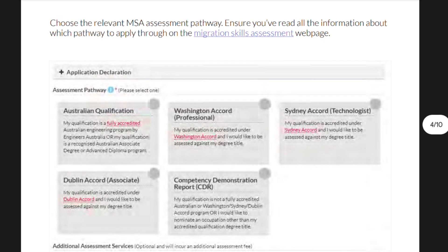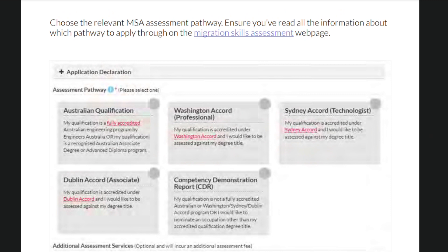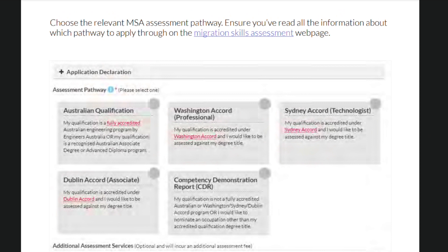The next three pathways are basically agreements between Australia and different countries. These agreements or accords would allow certain students from different countries to have their qualifications accredited by the Australian government. I highly suggest that you check each list if your country is listed on any of the accords.